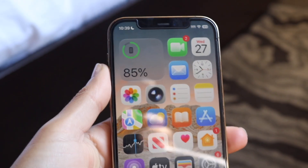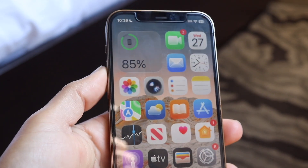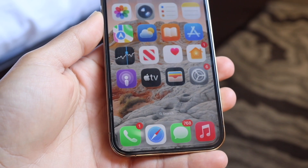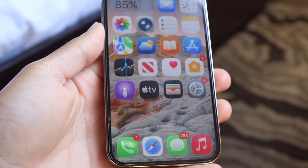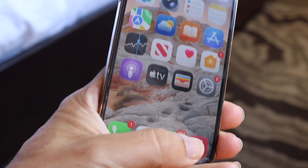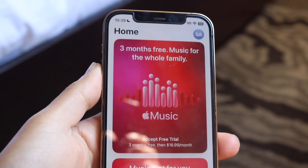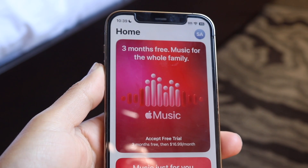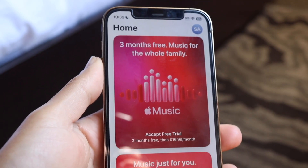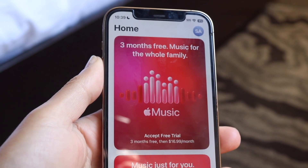You might be in a situation where Apple Music is giving you some problems, with some features missing inside of Apple Music. If you go into the Apple Music application, you might see that some features are missing. The main way to fix this problem is to go ahead and update your iPhone.